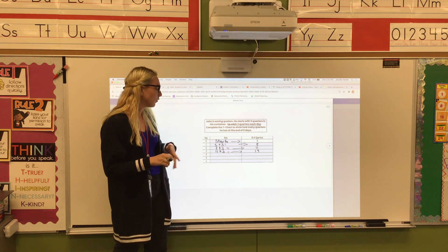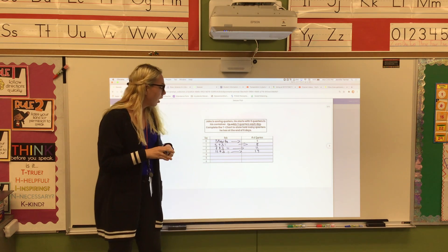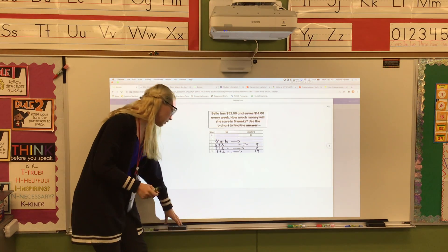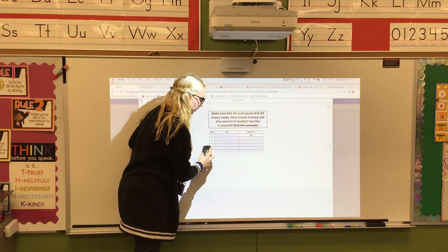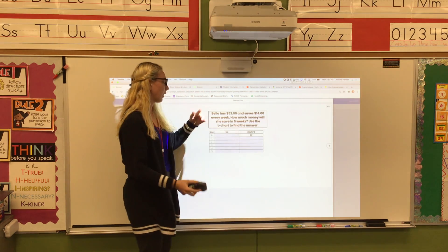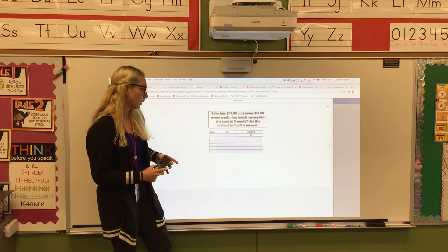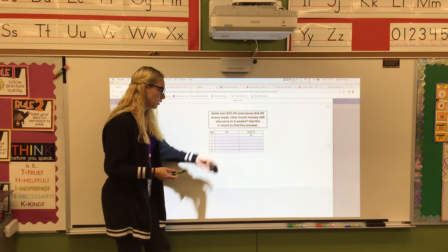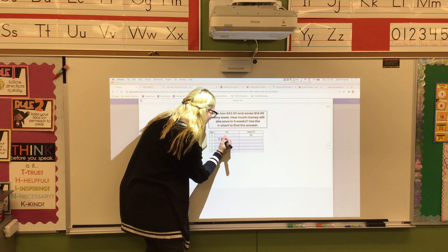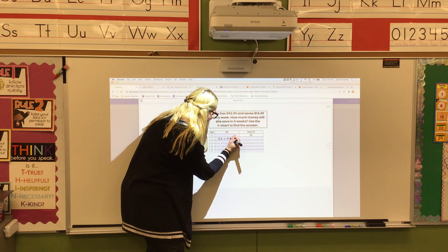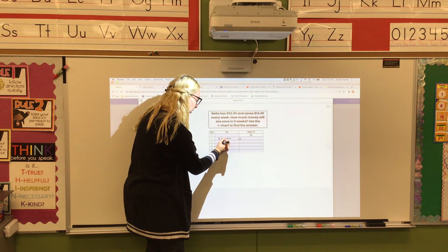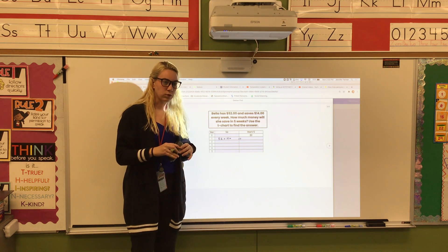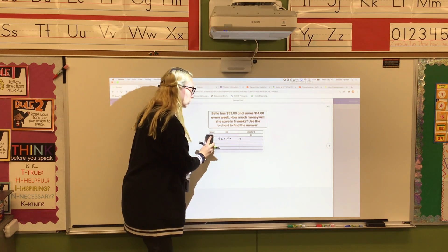The password for today is Kansas. If you need help, remember your password is Kansas and ask me. Each of these problems is going to look pretty much the same but just start with different numbers and have a different rule. Like this one says: Bella has $52 and saves $14 every week. How much money will she save in five weeks? Use the t-chart — you start at 52, plus 14, and whatever number is there comes down to do plus 14 again. Should be simple — if you need help, use the password.